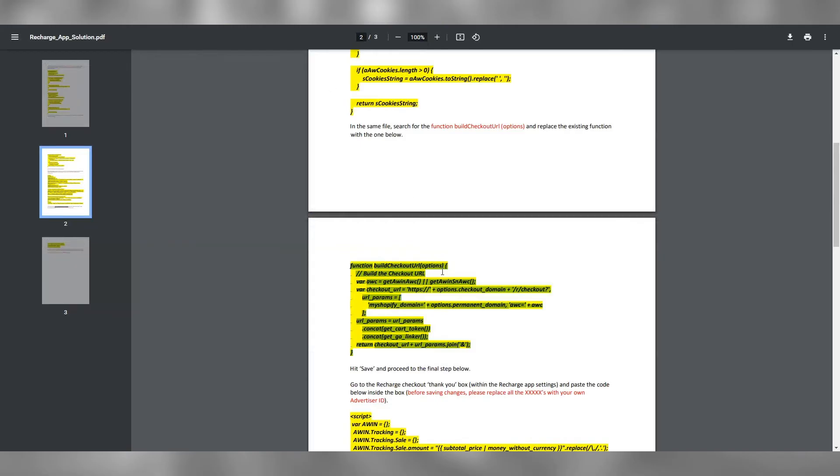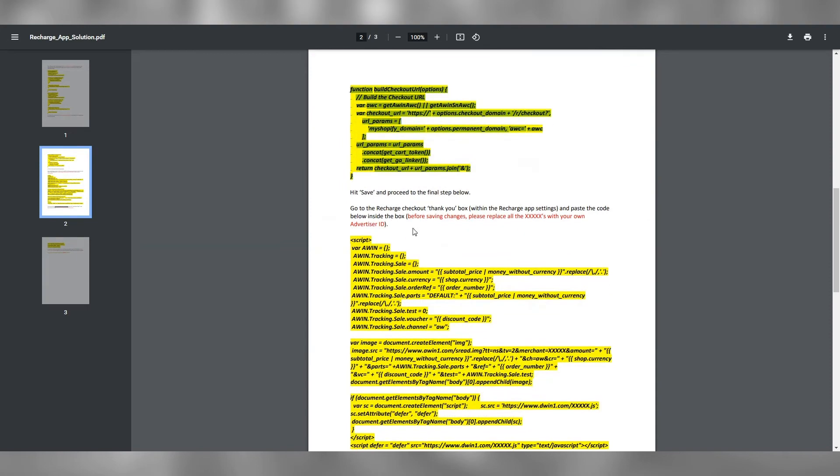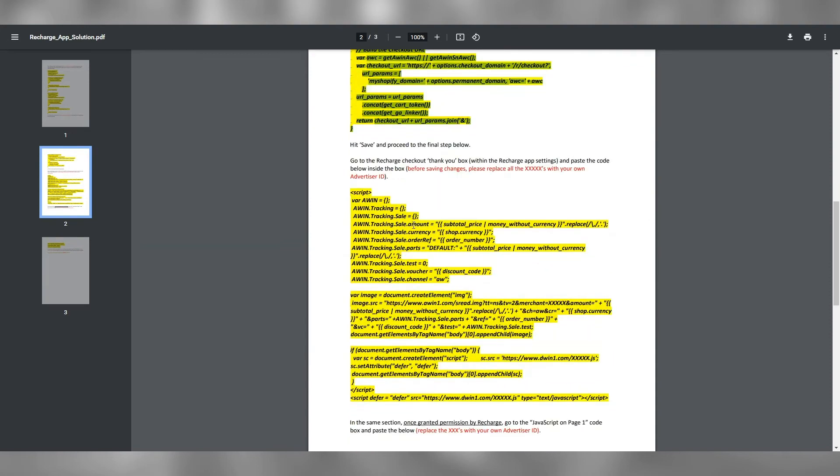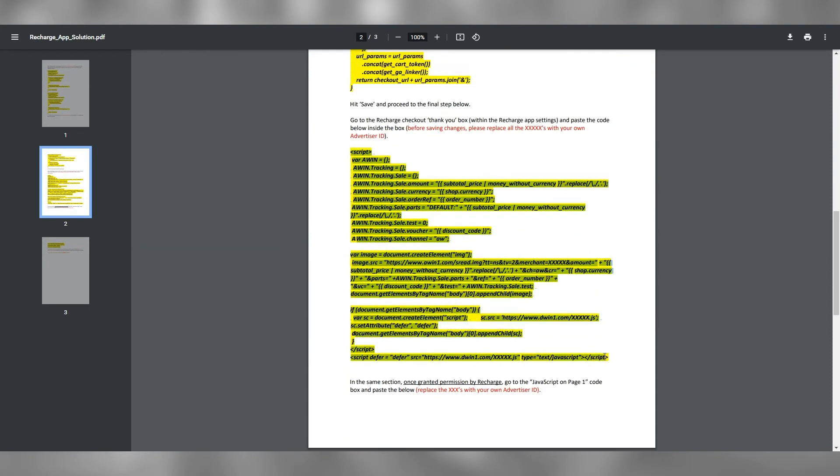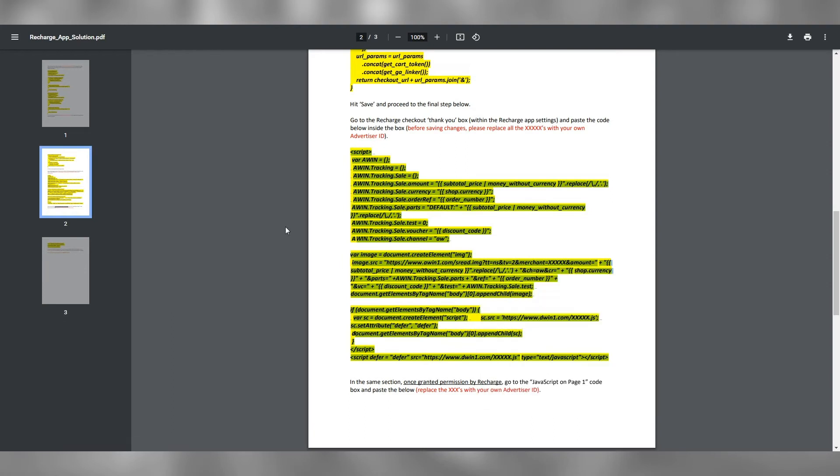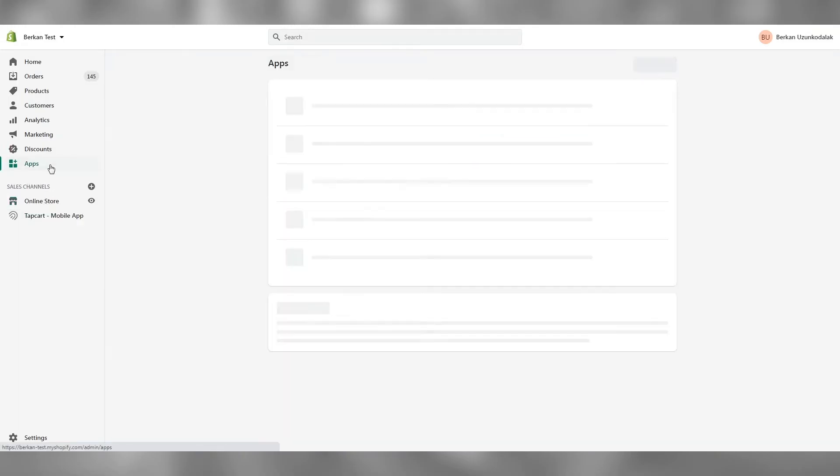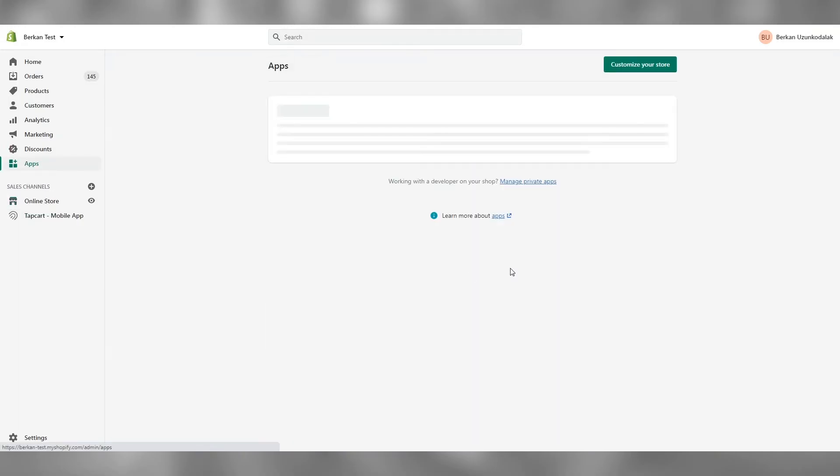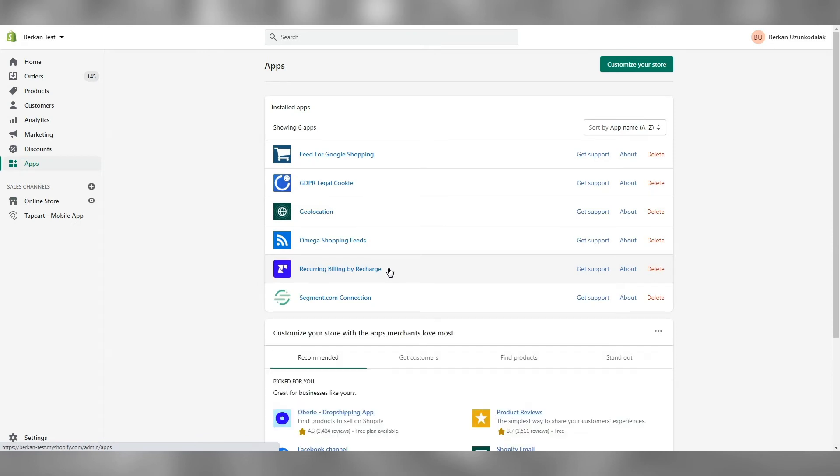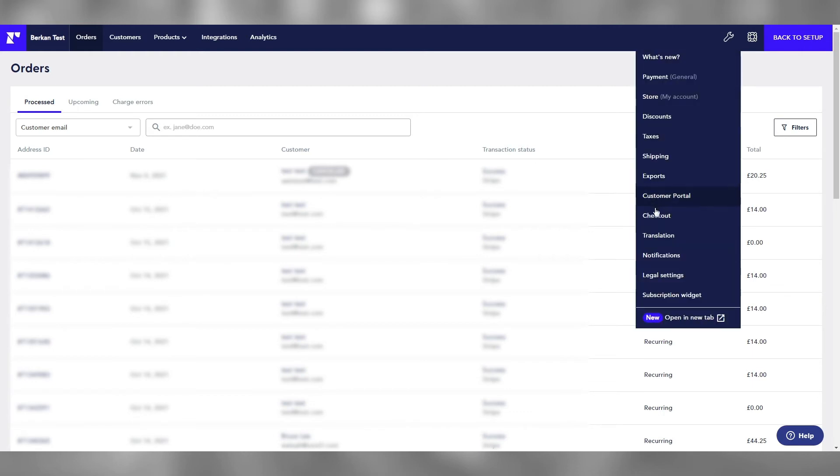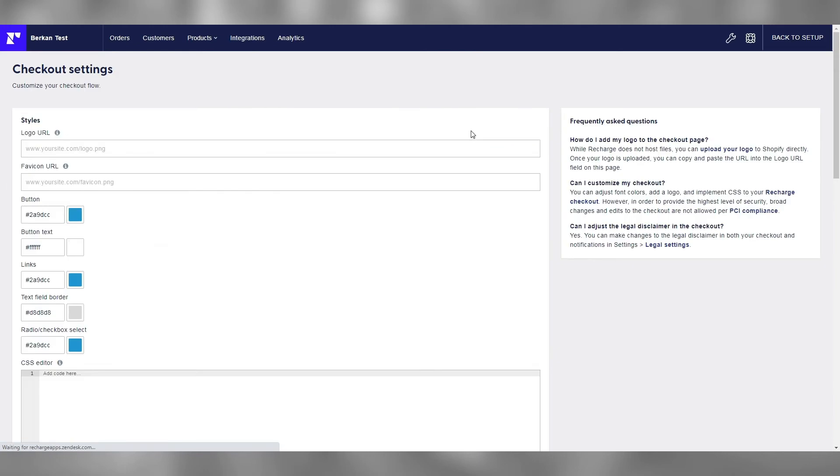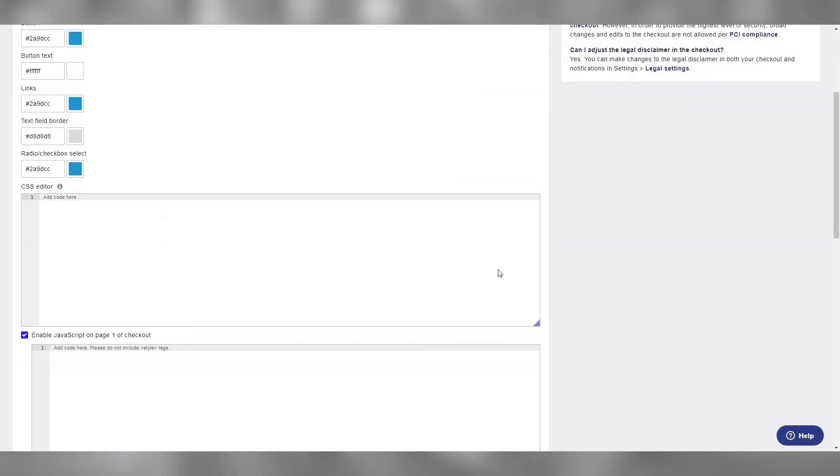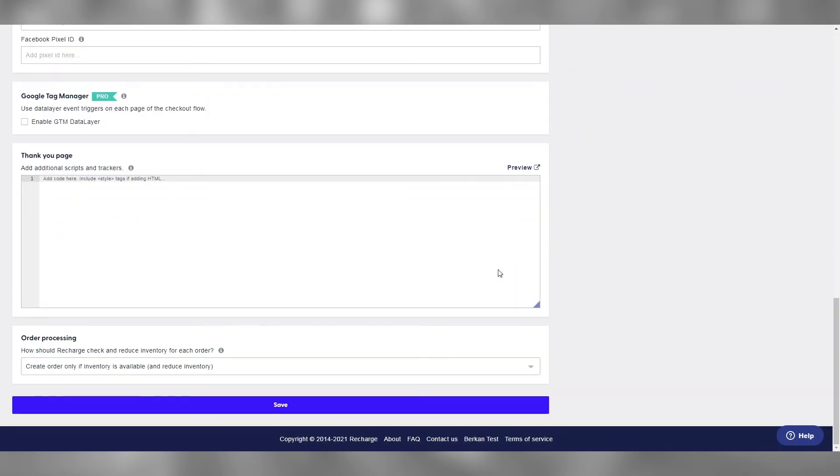Now we go back to our guide for the final integration step. Copy the conversion script. Go to your apps, open recharge, and go to the recharge checkout settings. Scroll down to the thank you page box and paste the copied snippet here.